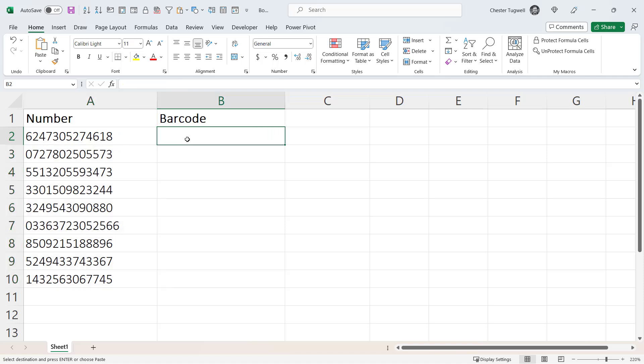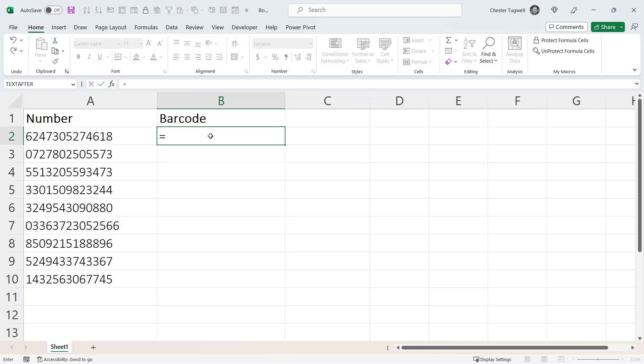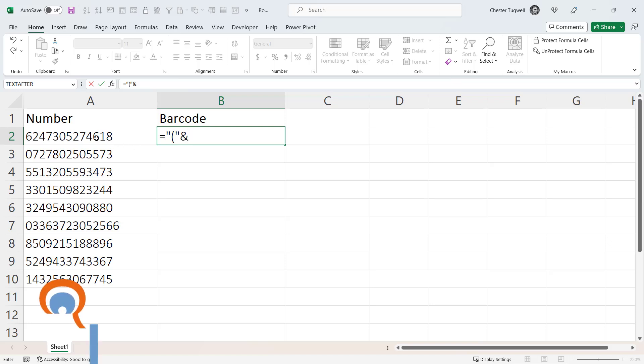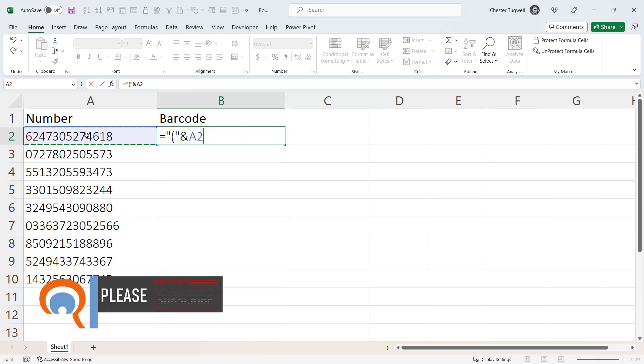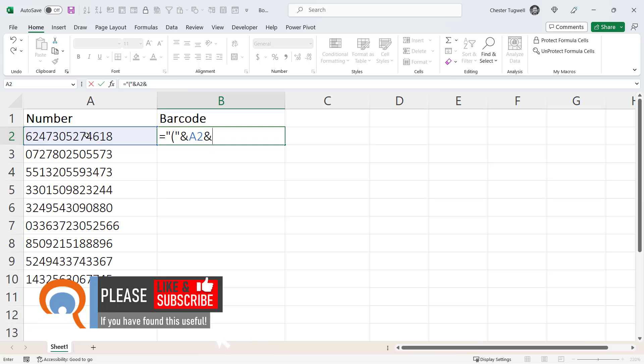Now to create the barcodes, what we have to do is surround these numbers with brackets and we're going to do that in another column. To surround the numbers with brackets, we have to write a little formula. So we start with an equal sign and then we put in our open bracket. Now an open bracket is a text value, so it has to be enclosed in speech marks. Then we need to join that open bracket to the number in column A, and to join it we use the ampersand symbol. I select the number, then put in another ampersand, and enter a closed bracket.